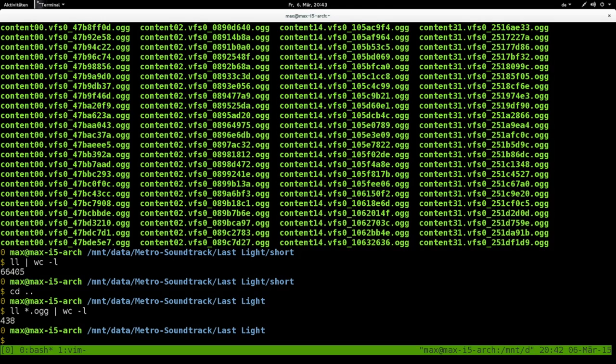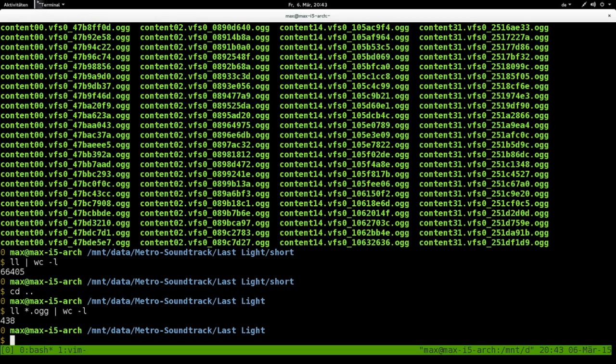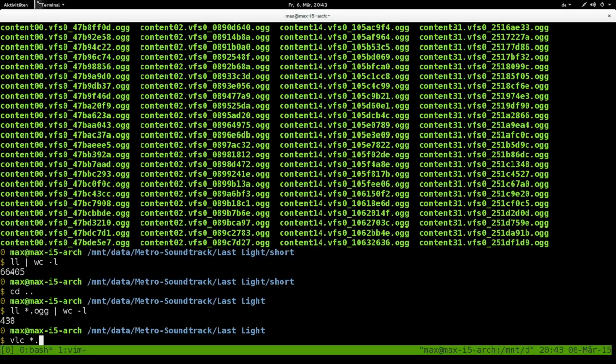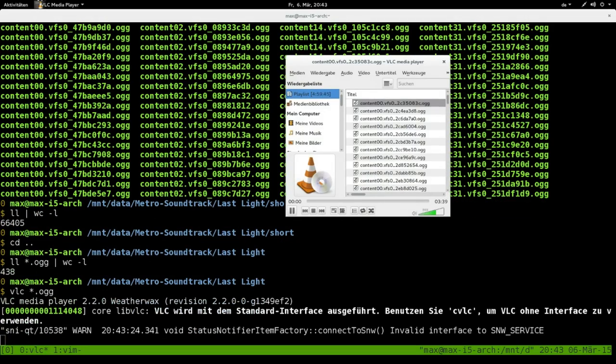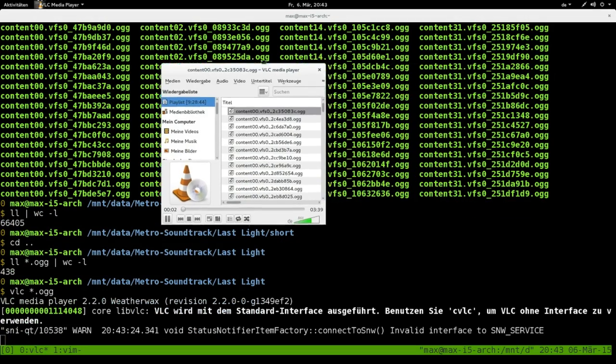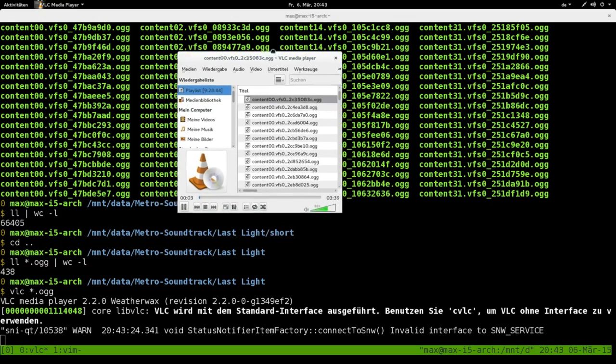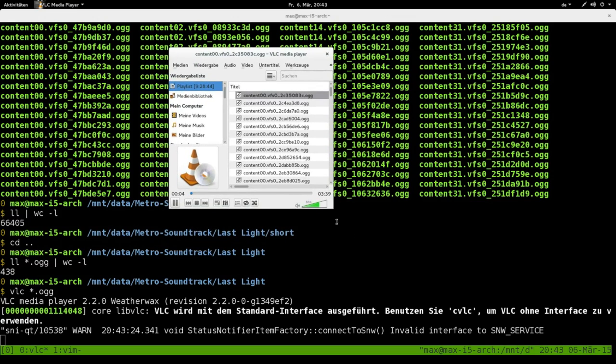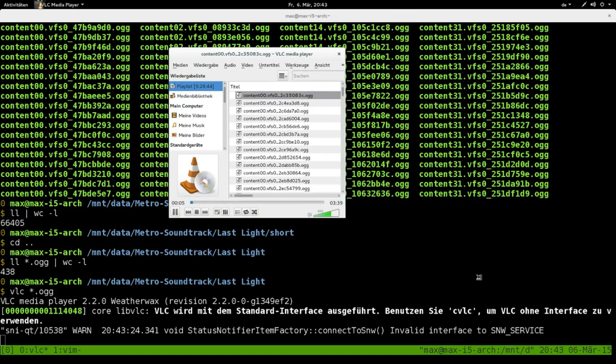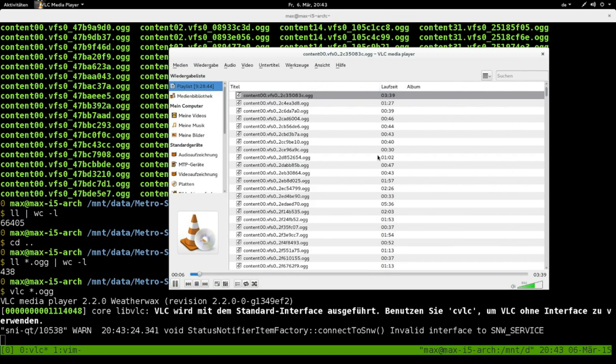You can set the limit higher to one minute or so, but it's possible to hear through 438 files manually to check out which one is garbage and which one is actually some soundtrack file. So I'm going to start VLC.